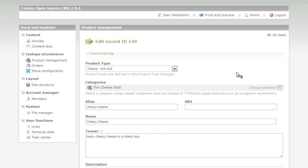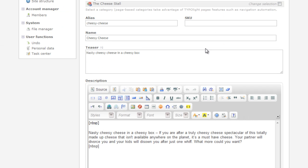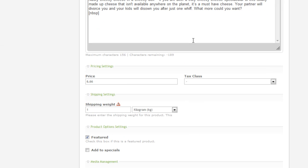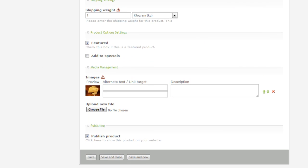Scroll down the page to where the price is, change the price, go down to the bottom of the page and click save and close.